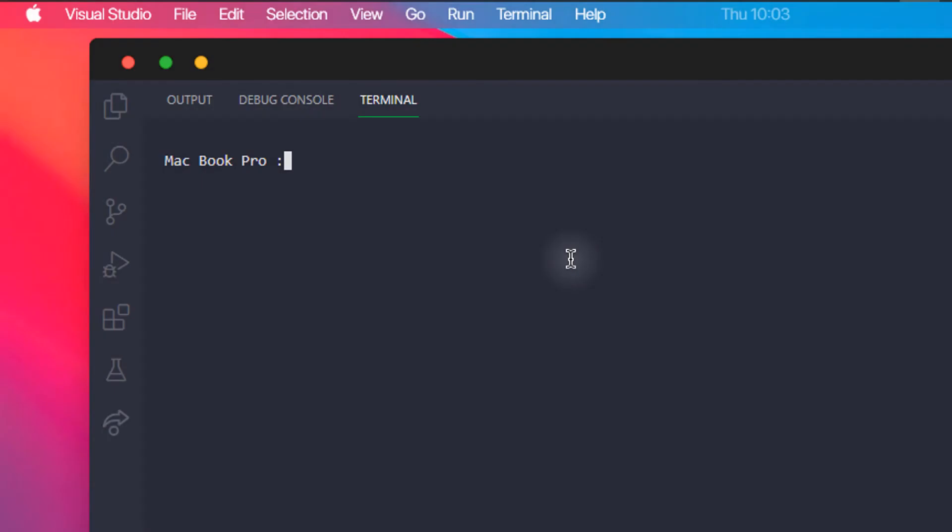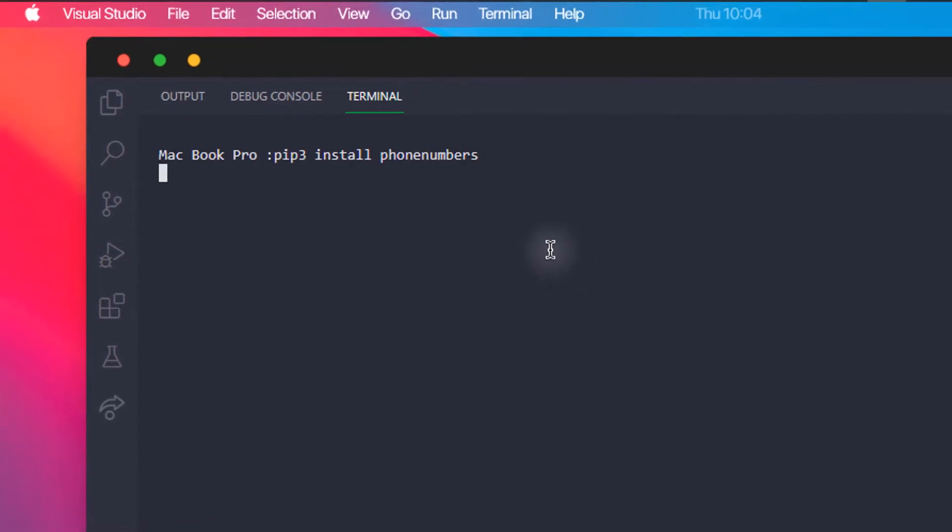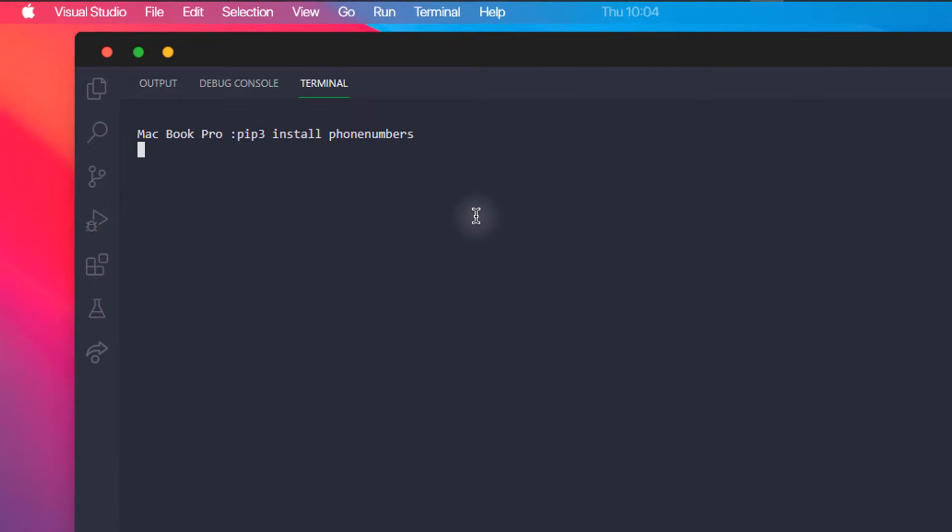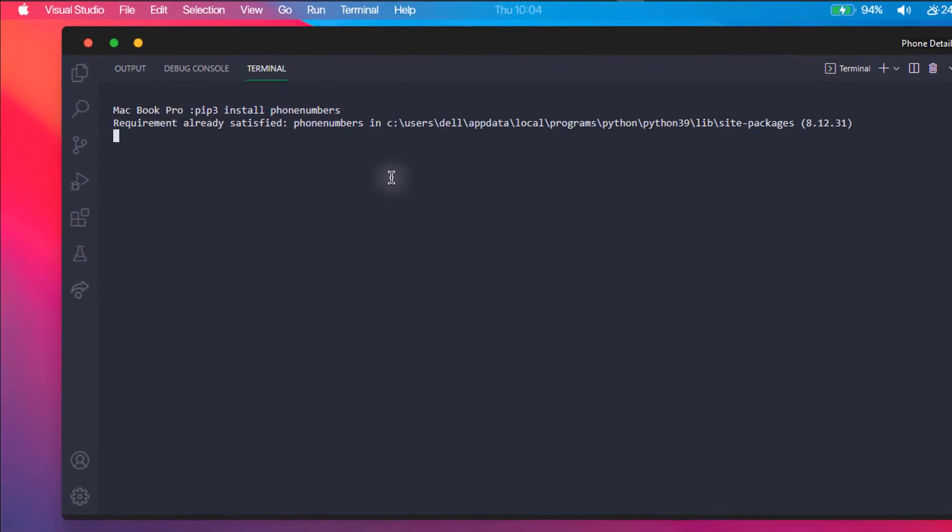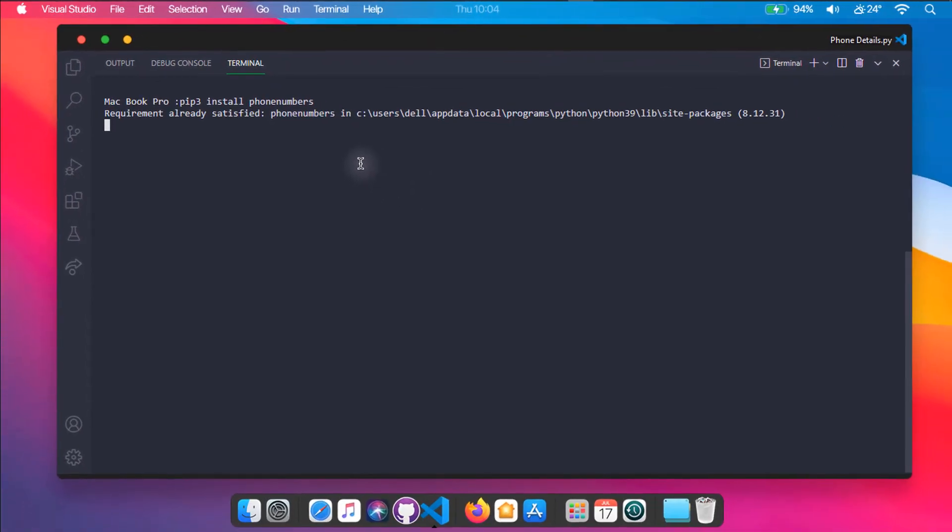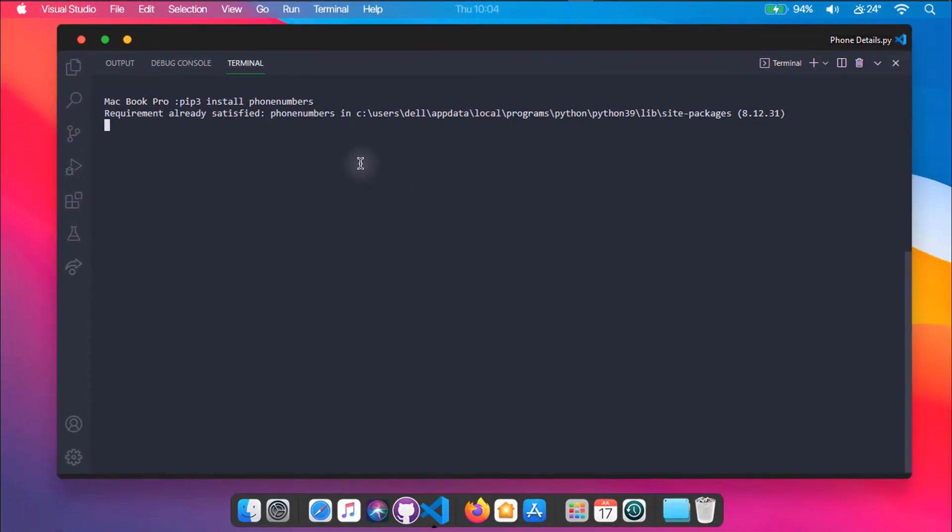Before jumping right into the code, we need to pip install the phonenumbers module into our Python environment. Just type pip install phonenumbers. After installing the module, let's start coding.